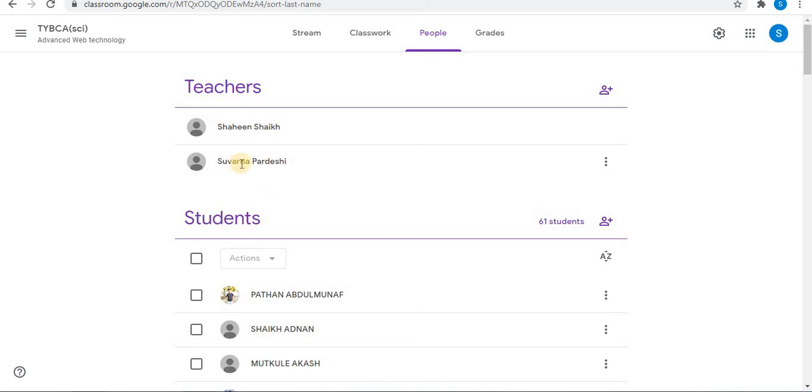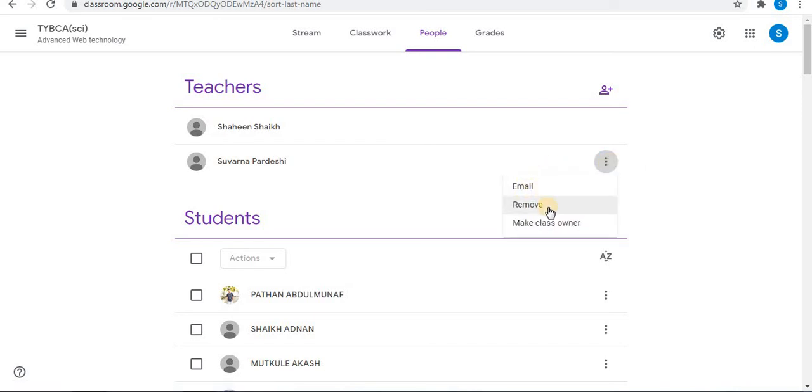After inviting the teacher, for example this teacher has joined the Classroom. Towards the right side of the name of the teacher, click on the three dots. You can email the teacher, you can remove the teacher, and you can also make them class owner.